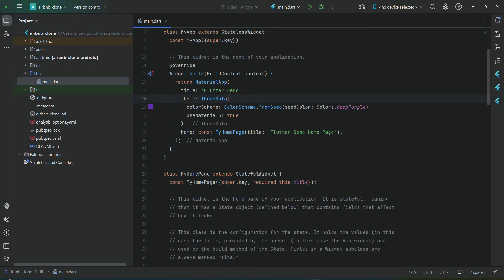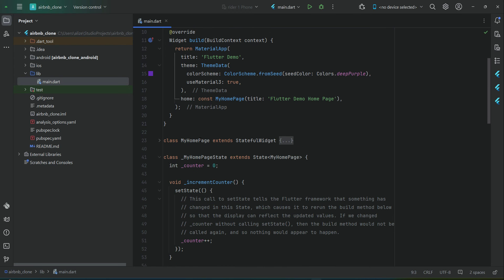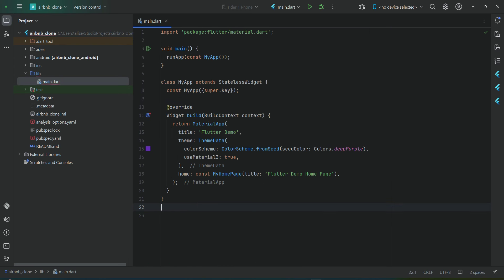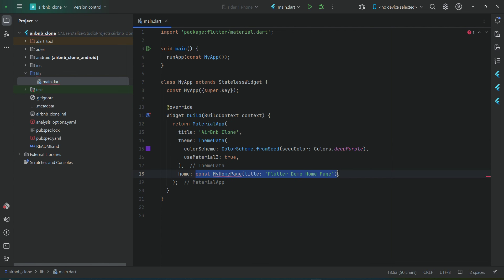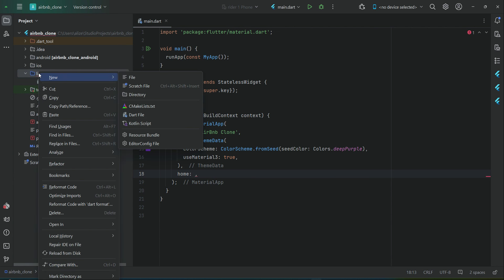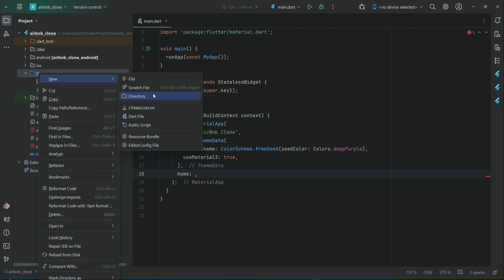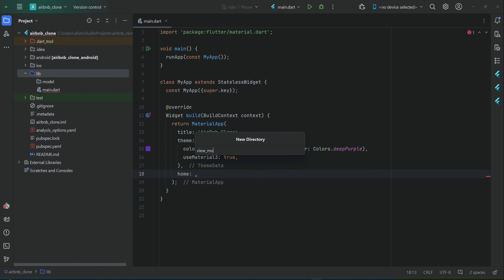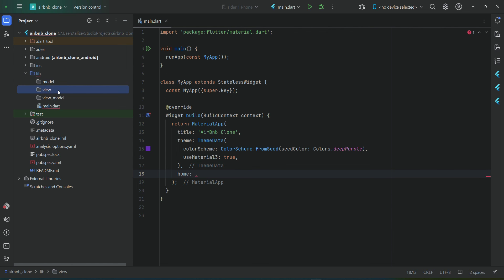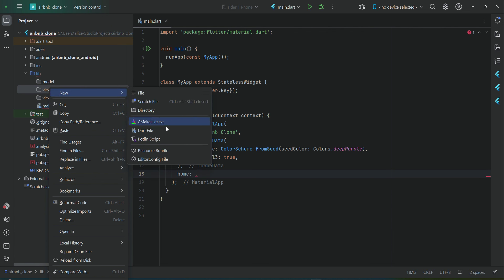First, let's remove these comments, remove the MyHomePage and MyHomePage state, and give it the name 'AirbnbClone'. We will have a splash screen. Since we are following the MVVM architecture, let's define that pattern. Right-click on lib, New Directory — create a 'model' folder. Right-click again, New Directory — this will be 'view_model'. And then of course 'view'.